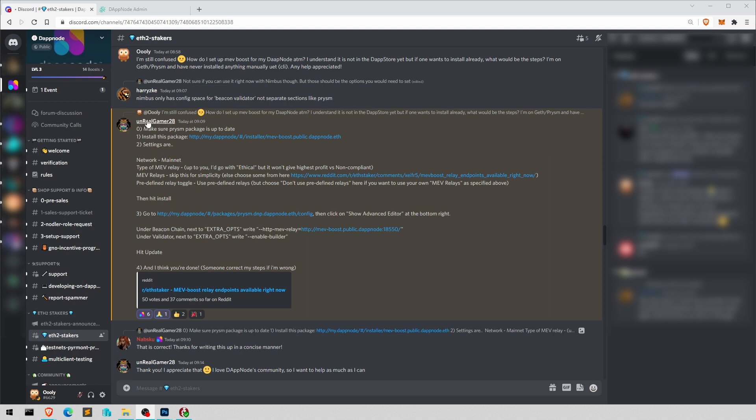Thanks to UnrealGamer28, but much more thanks to Lapsku actually, who created the package and is so active in the community, helping everyone. I don't know when that guy sleeps. Thank you.